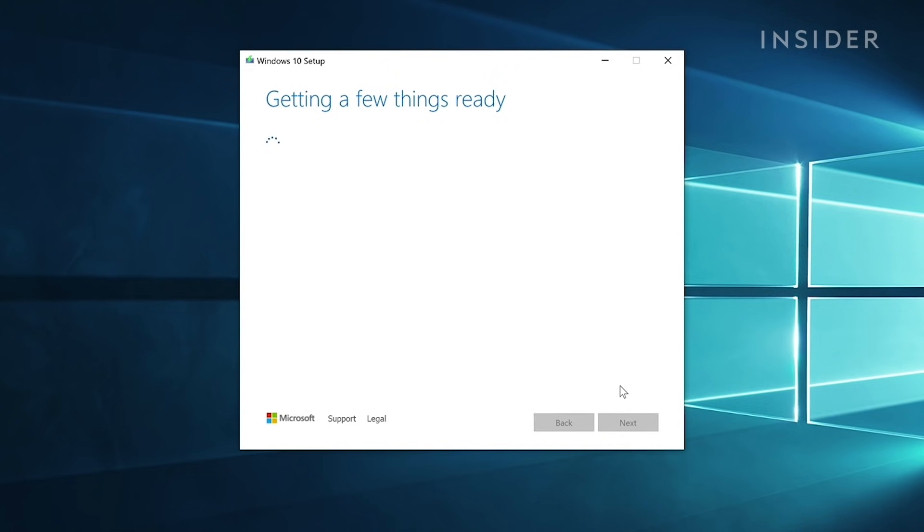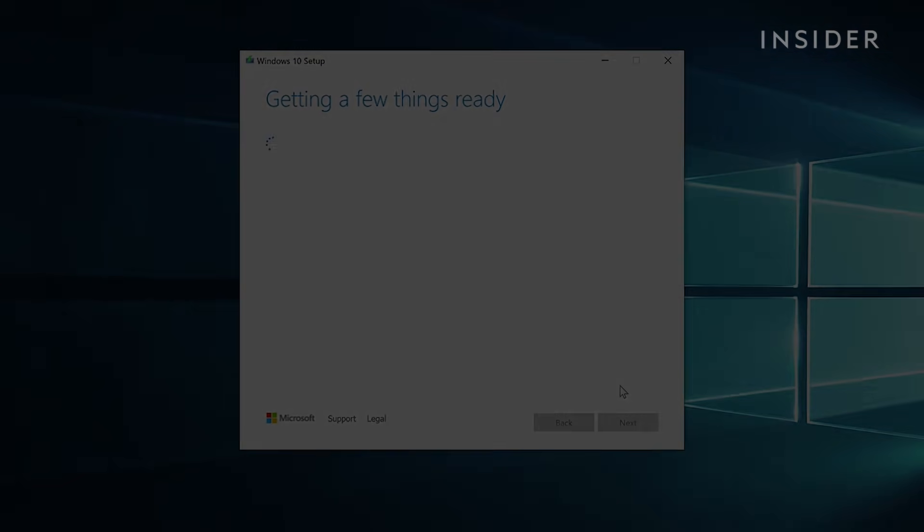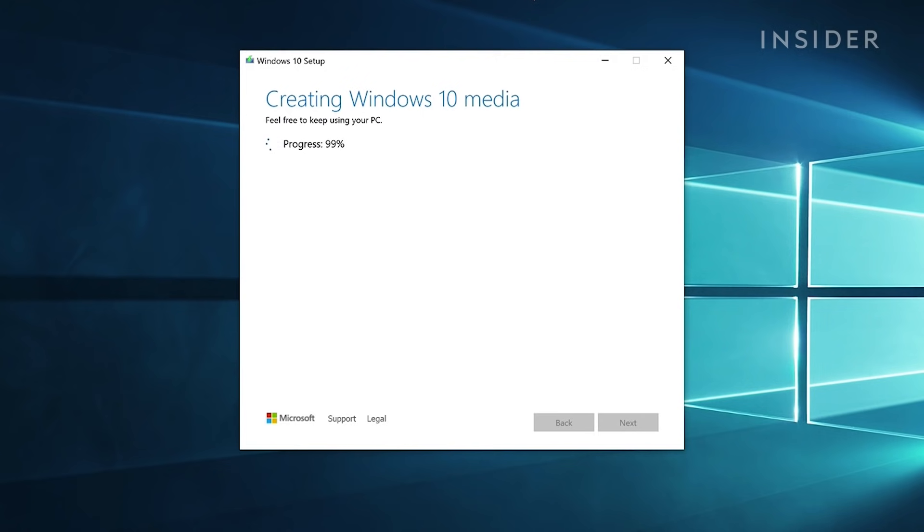Wait a few minutes while the creation tool downloads the necessary files. When it's done, click finish.